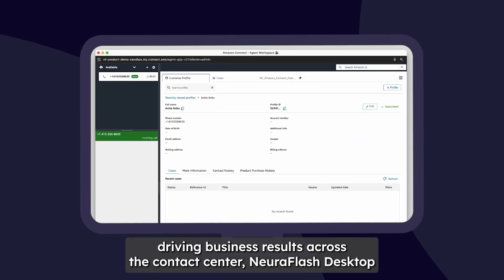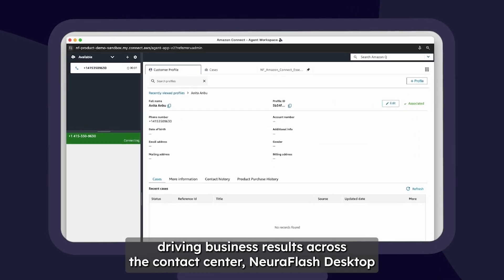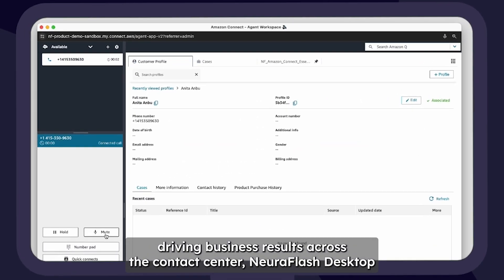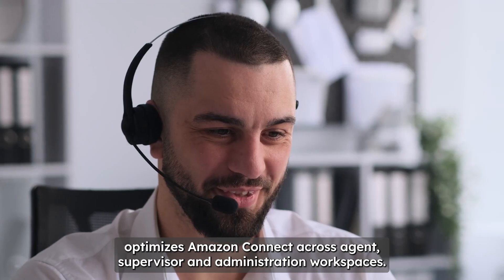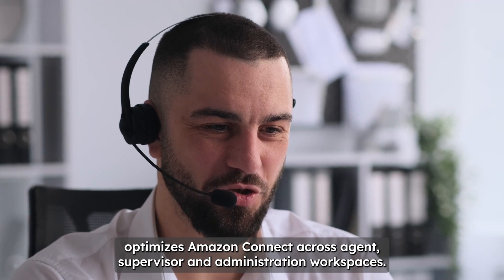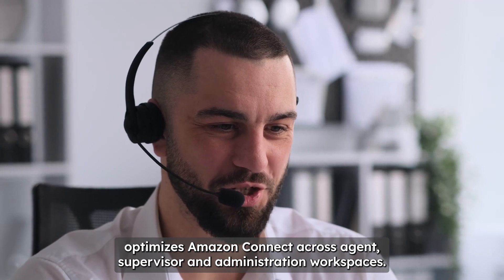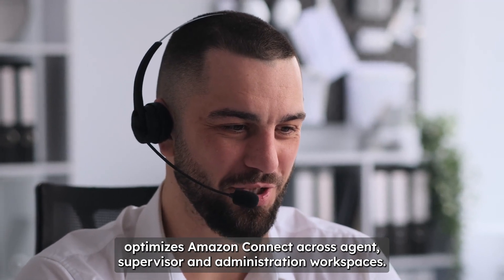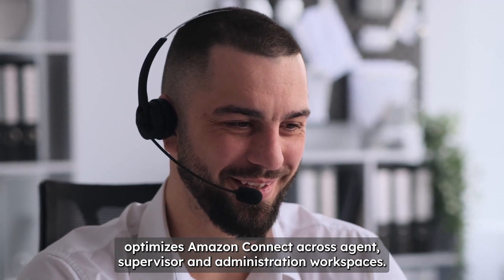With multiple features driving business results across the contact center, NeuroFlash Desktop optimizes Amazon Connect across agent, supervisor, and administration workspaces.